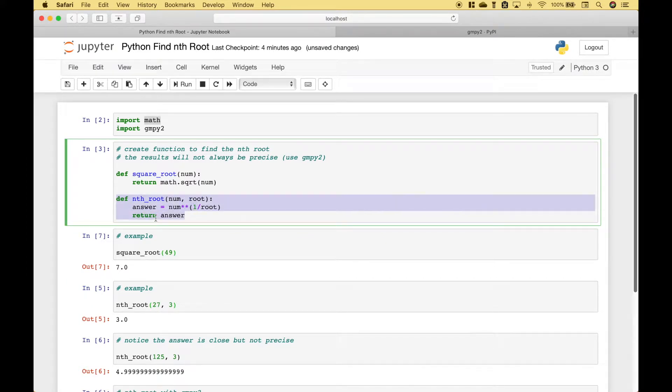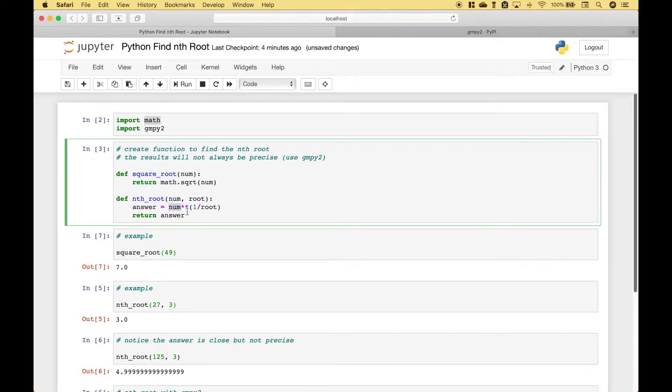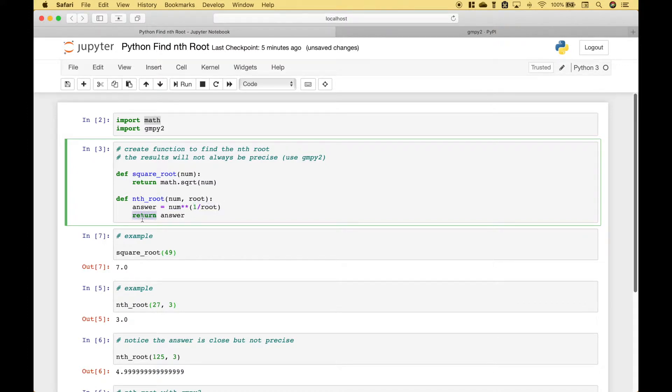Here we have created an nth root function. The function will take two arguments, the number and the root. To find the answer we take the number to the exponent or the power of 1 over the root. And notice that we put that in round brackets. Then we go ahead and return the answer.